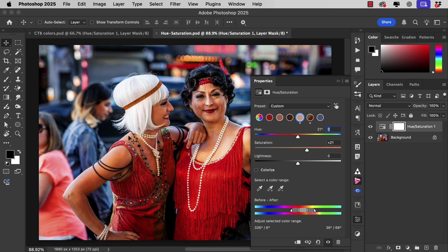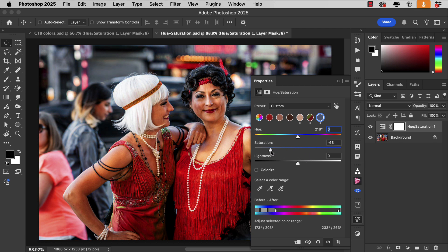To make them stand out even more, let's reduce the saturation of the blues in the distance. We can pick the blue, drag the saturation down, and that takes out all of that blue colour. And again, we can increase the range so that it takes in more of the blue.